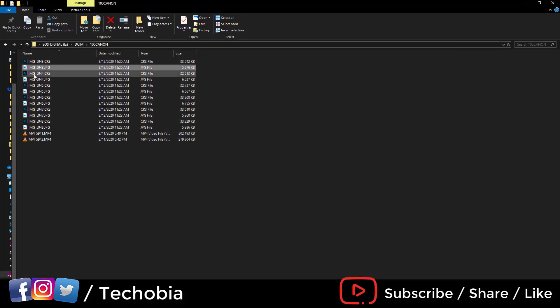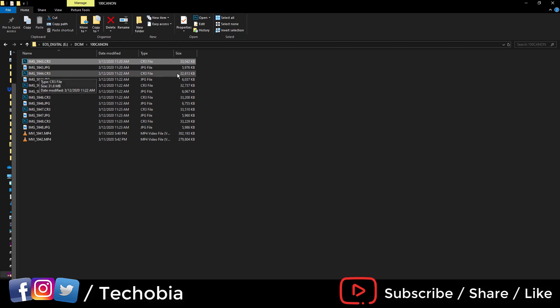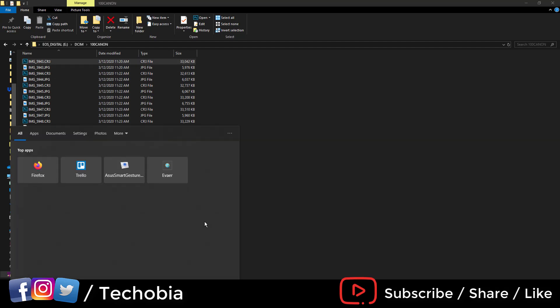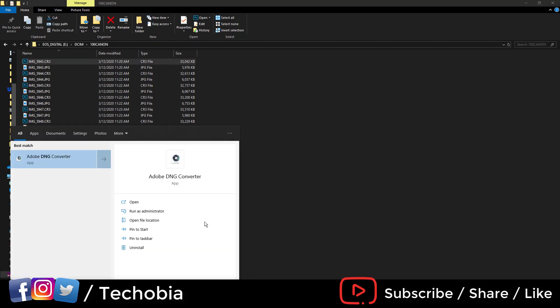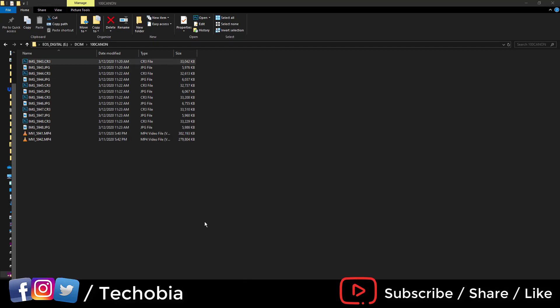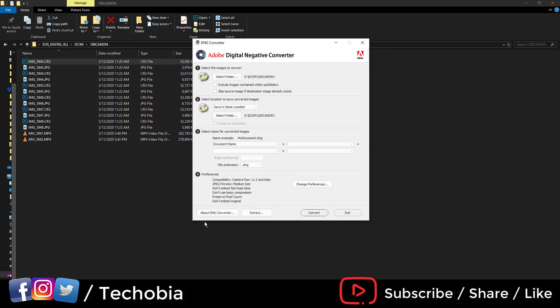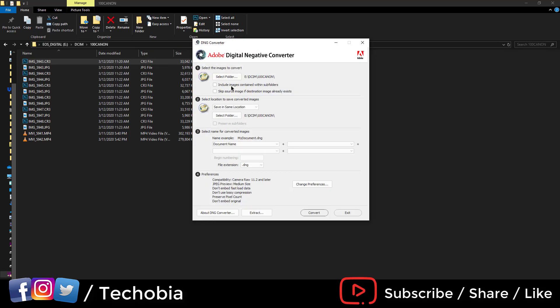You can see JPEGs are also available, but here these are CR3 files which are 32-33 MB. What you have to do is type DNG, open it, and you'll see.